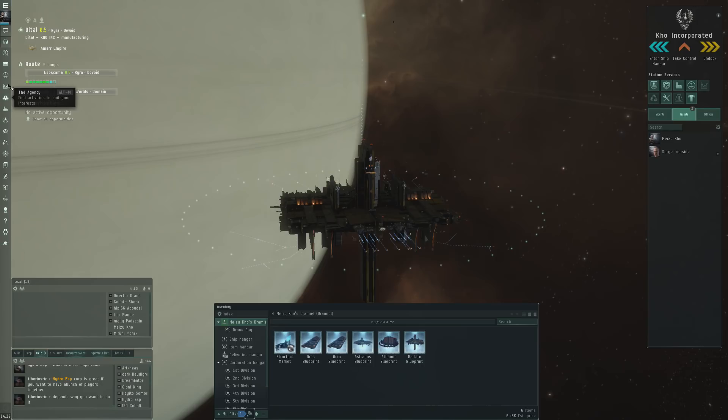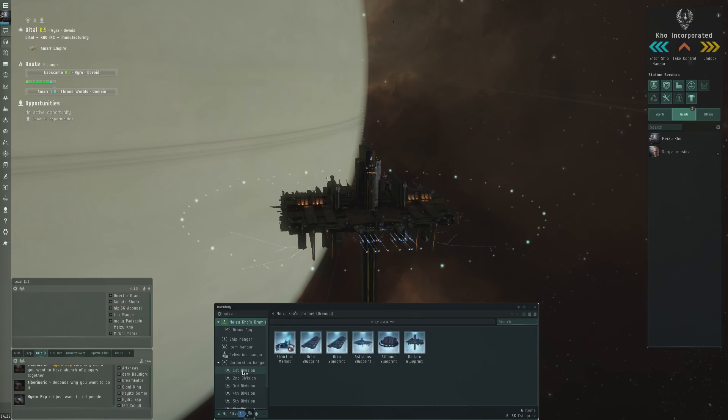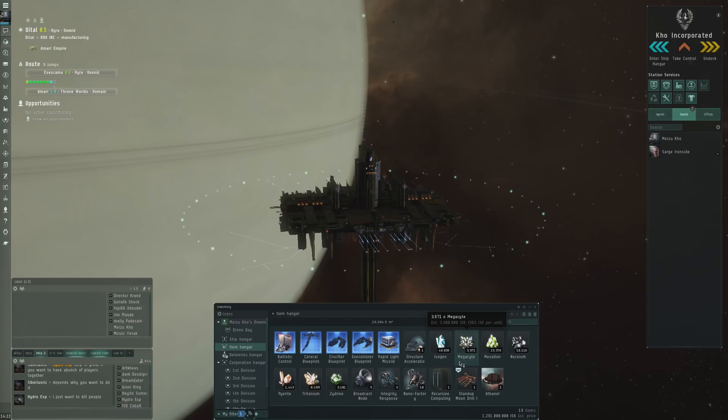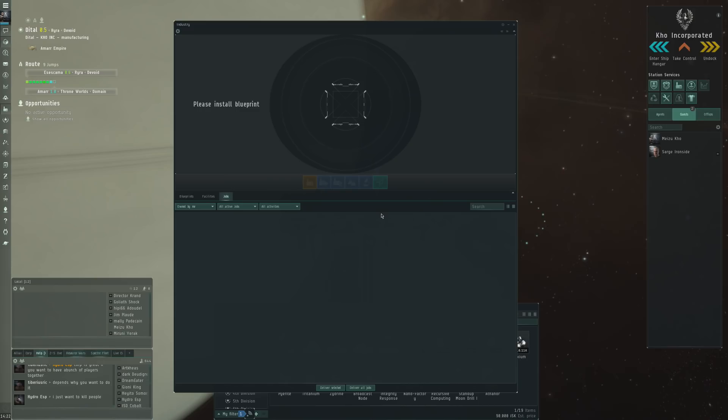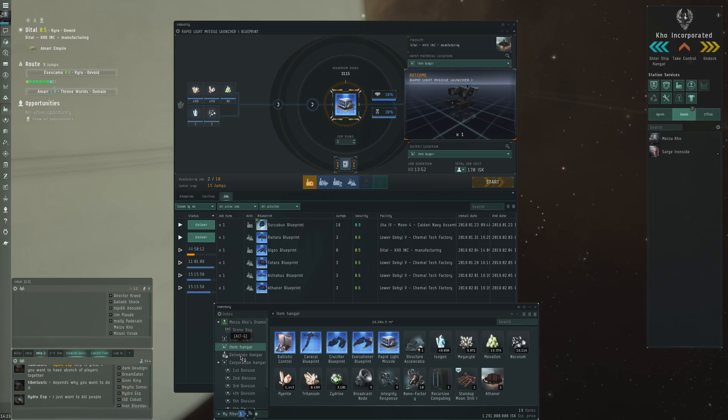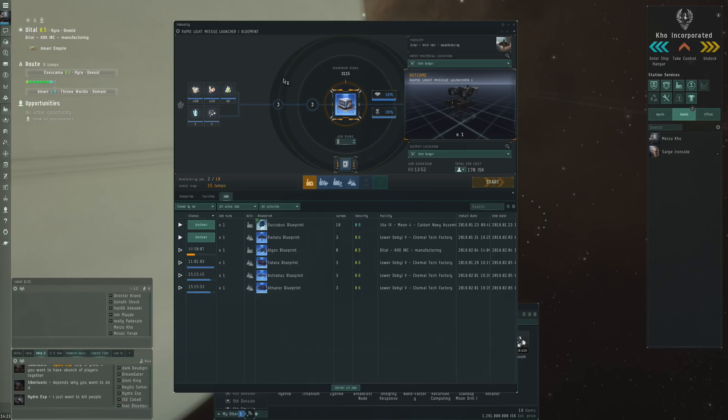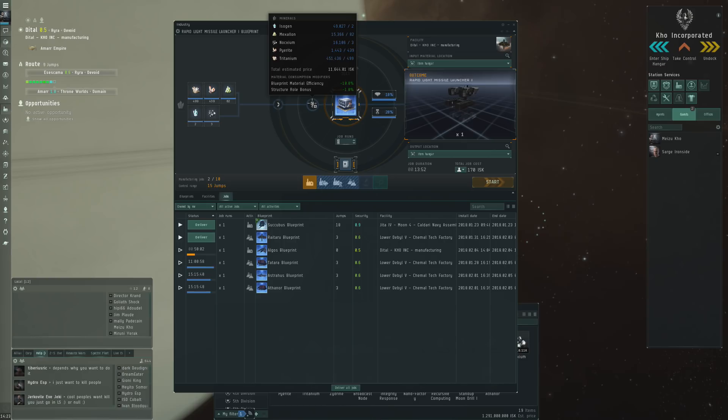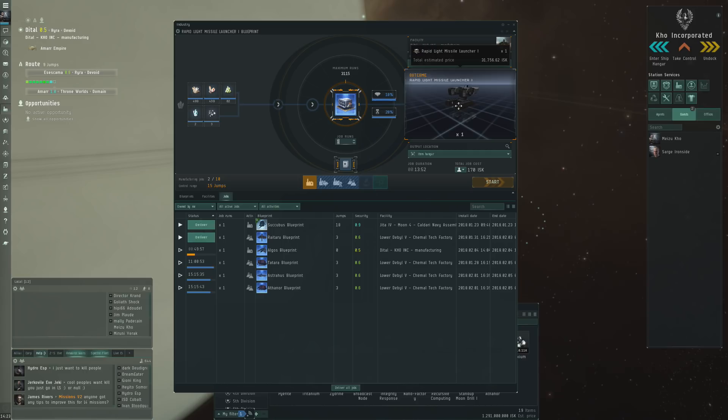You of course then need to follow the Industry 101 video that I made and you'll want to gather up some blueprints, gather up some resources, and start producing the stuff that you want. For instance, if we want to make some Rapid Light Missile Launchers - potentially there might be some PVP feeds that use this up here - it's very simple. Put your resources and a blueprint in the same either item hangar or corporation hangar, and then double-click on it. You come in the industry window. This is really all you need to learn about. Here is the input: 11,644 in minerals. Here is the output: 31,700 estimated price for Rapid Light Missile Launcher. That's a nice margin on this.